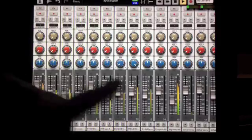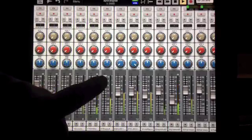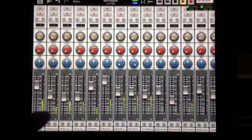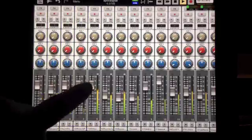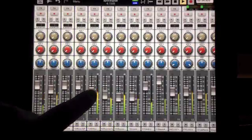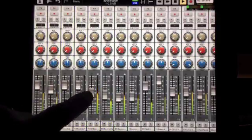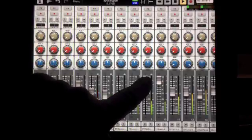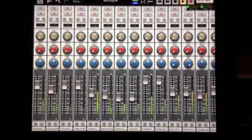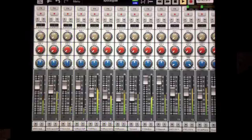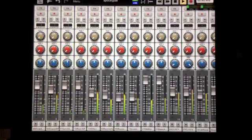So you can kind of hear it — the mic's pointed the other way, but good enough. That's how you would set your session up. We imported all the tracks consolidated from Reaper into Aurea.